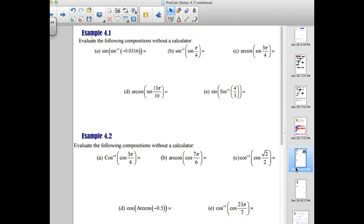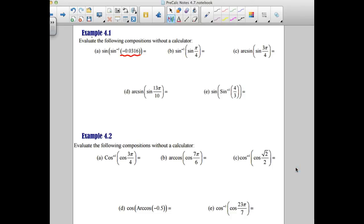We'll start with the game over situation — that's where the inverse function is on the inside. If inverse is inside, you can do it or you can't; there's no adjusting allowed. Looking at the first one where inverse sine is inside, we check: is the value in the right interval? It needs to be between negative one and one. Since it is, the sine and inverse sine cancel each other out. The answer is just negative 0.0316.